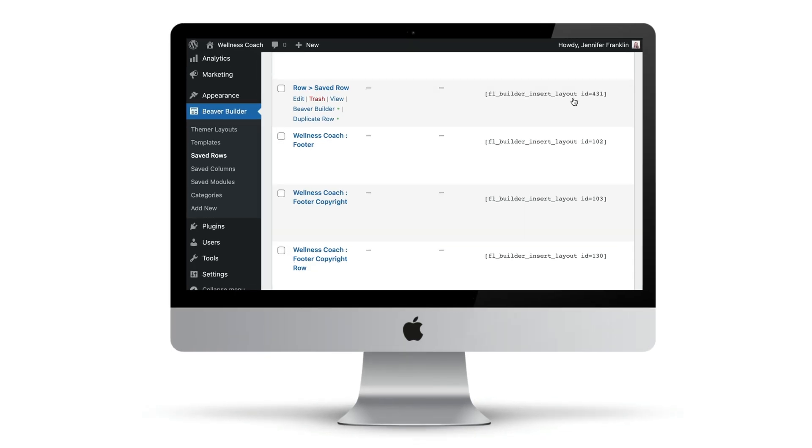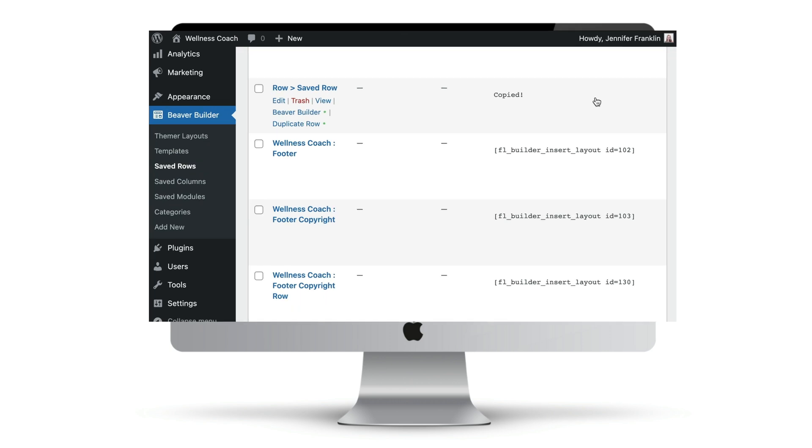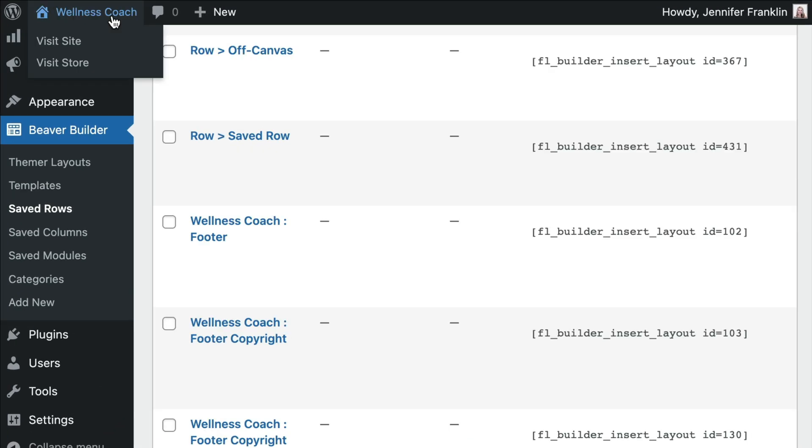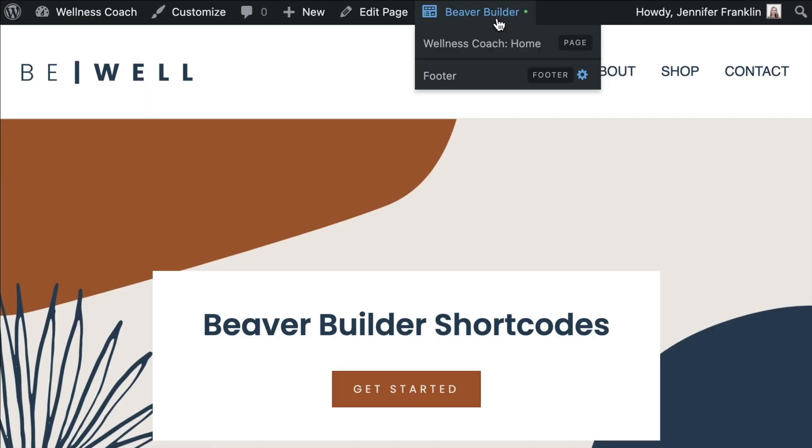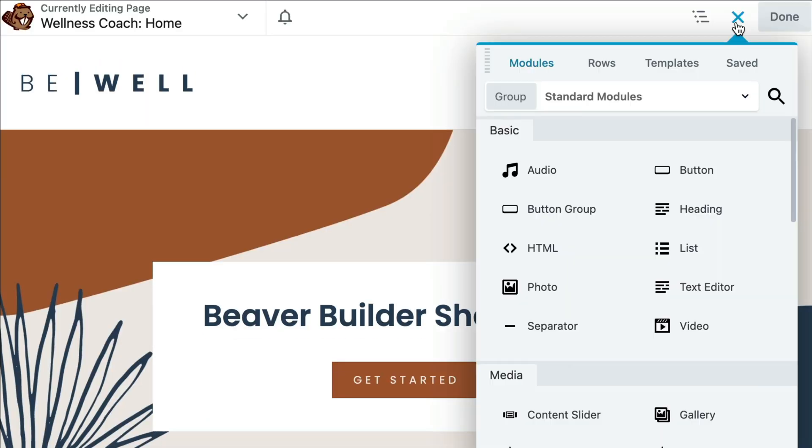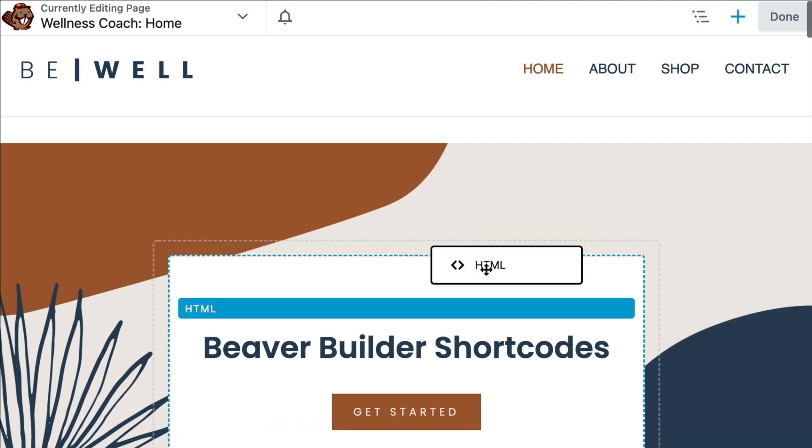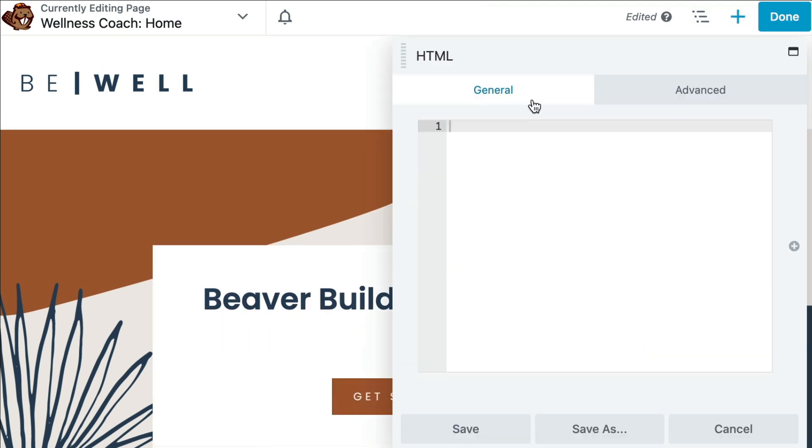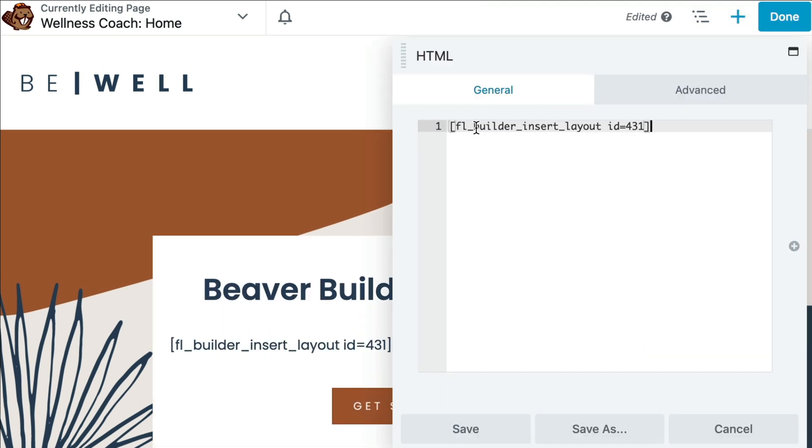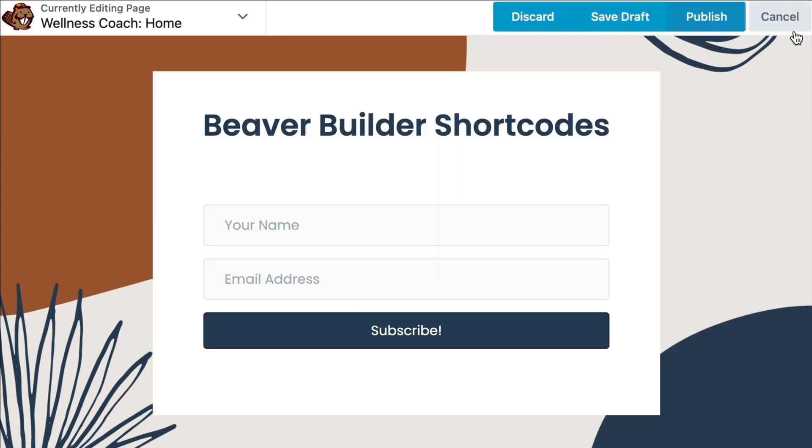In this example, I am going to use the shortcode that we copied from our saved row and insert it into a Beaver Builder layout. First, let's open up a page for editing using Beaver Builder. Next, drag your preferred Beaver Builder text module onto the page and paste in the shortcode. And that's it.